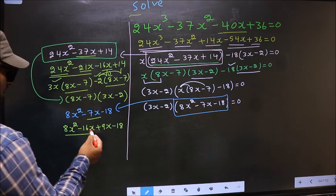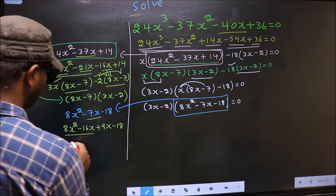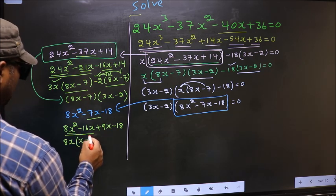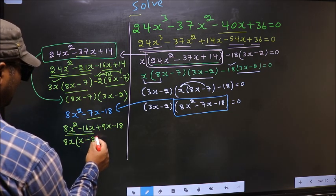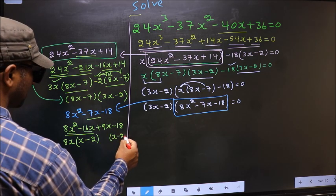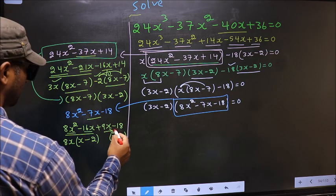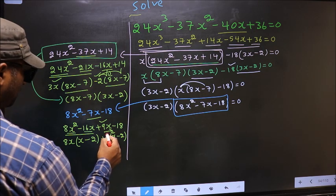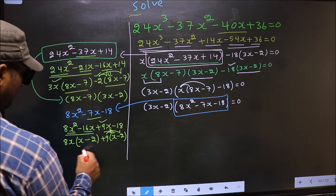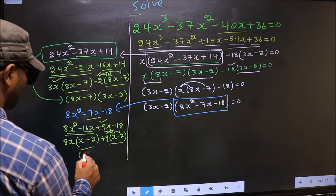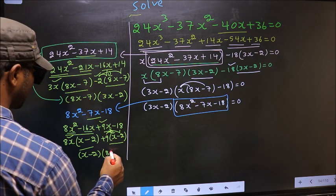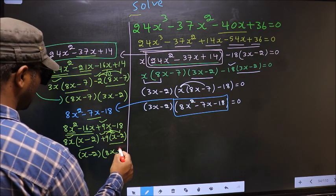What can be taken out common from the first two terms is 8x. So you get 8x times x minus 2. Whatever you got here, here also you get the same thing — x goes inside so outside you get plus 9. Even if you multiply and check, you get the same thing. Now take out x minus 2 as common, giving 8x and plus 9.